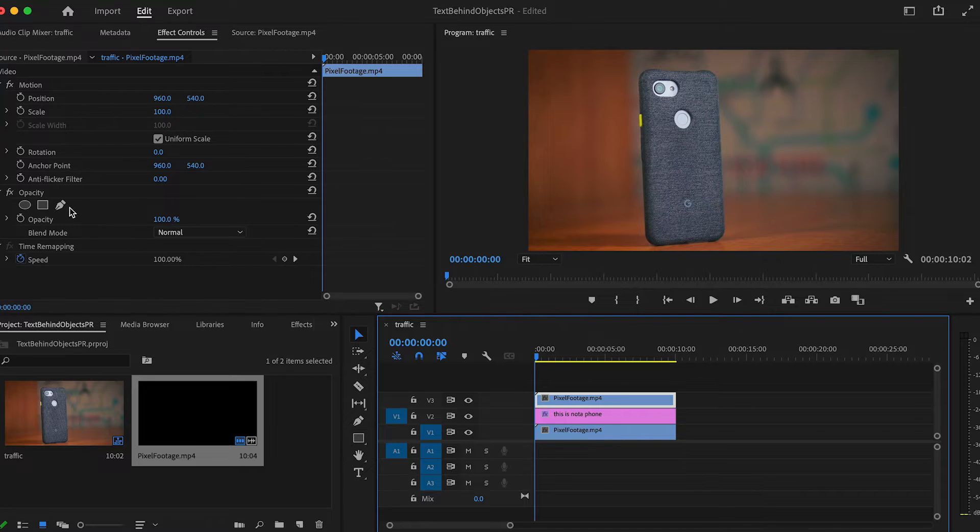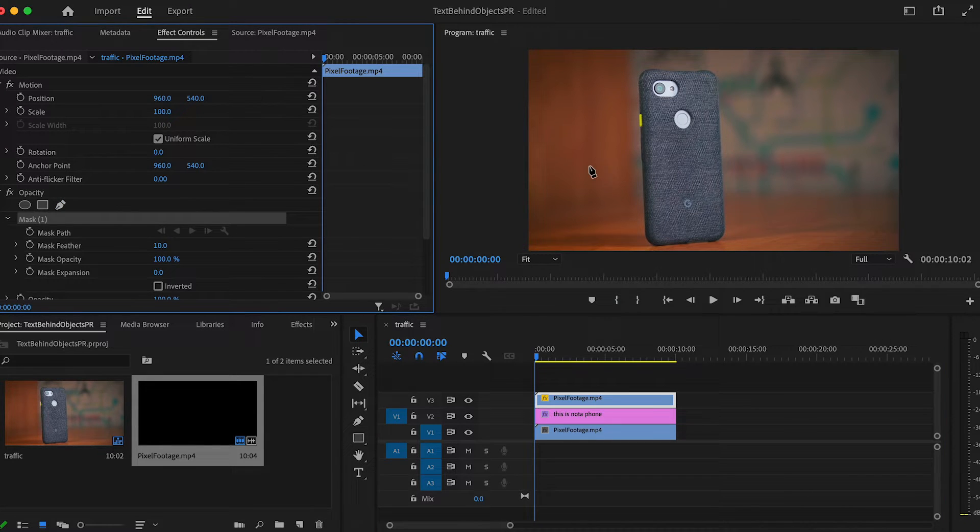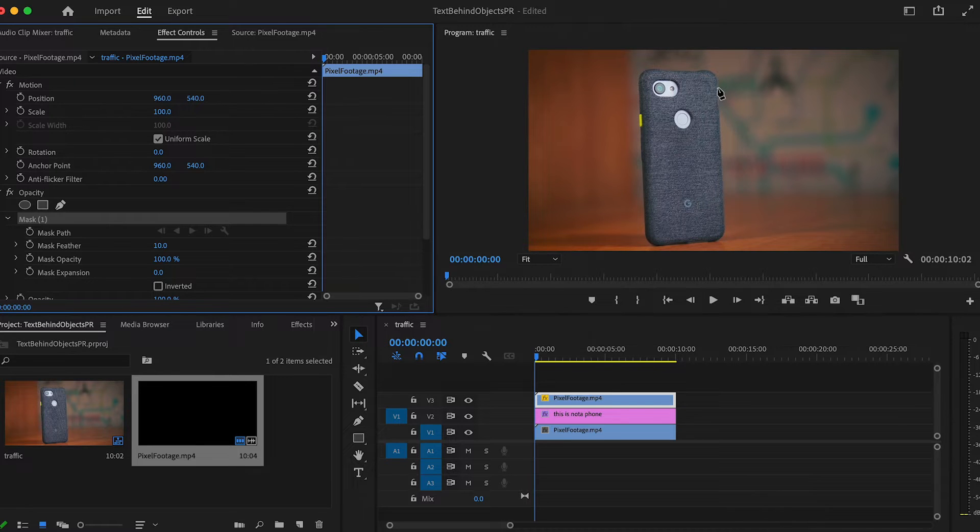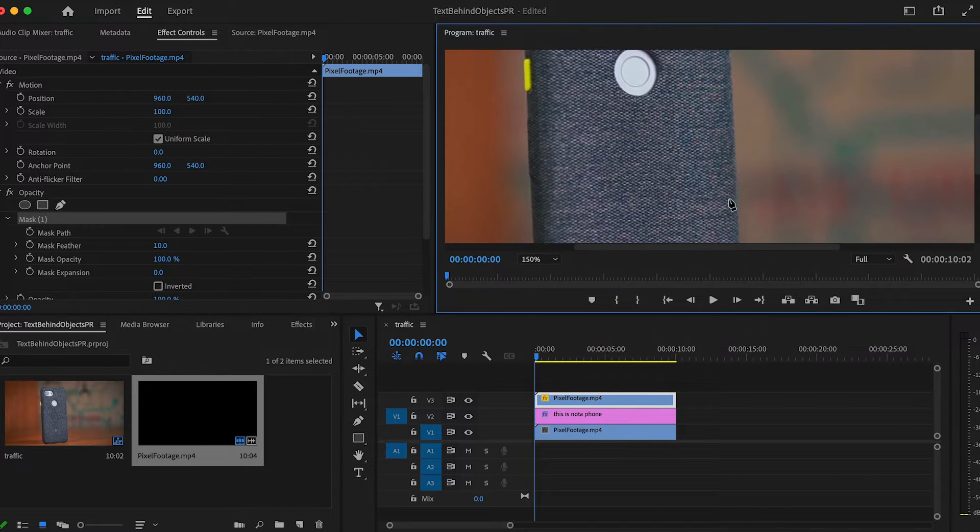Now go over to your effects control panel and underneath opacity, click on the pen tool. Now just click somewhere on the outside of the thing you want to mask out and start outlining it.